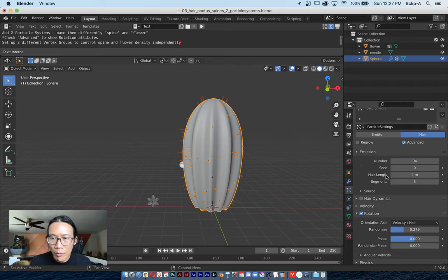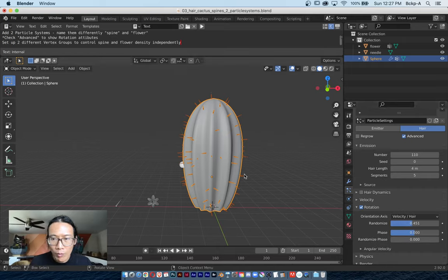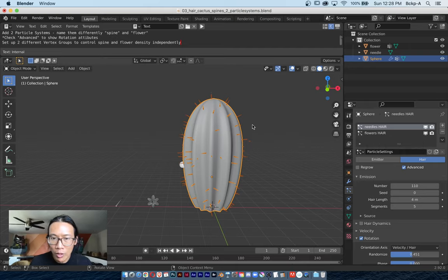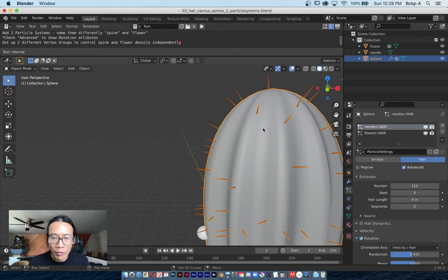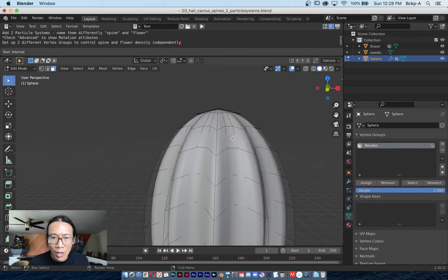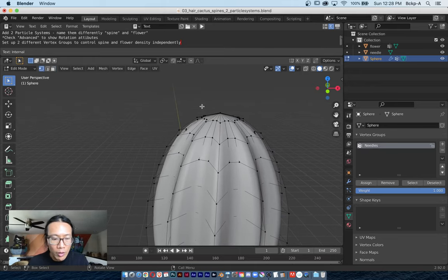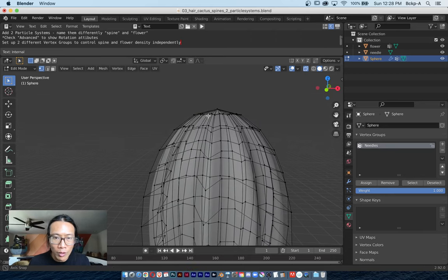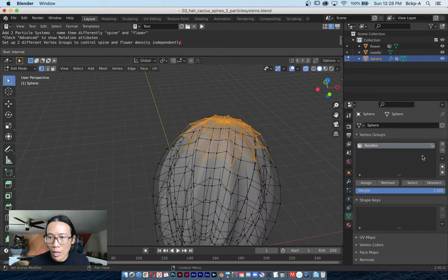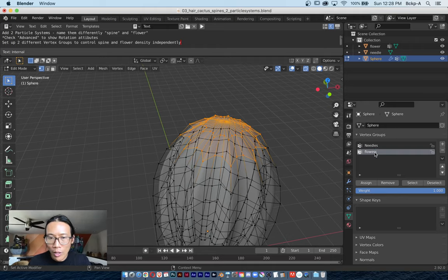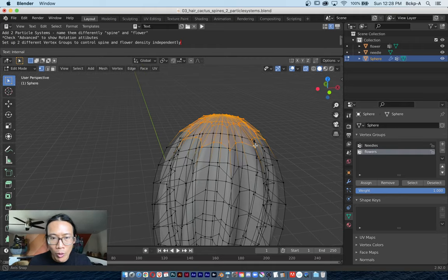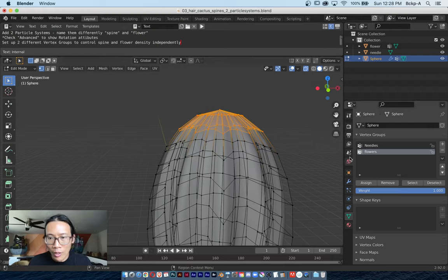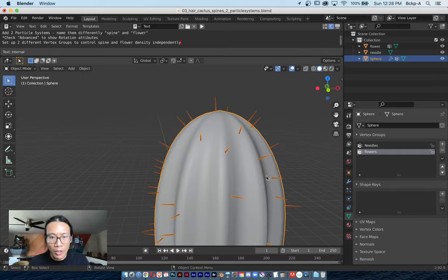Now that was for needles, so I have a second particle system called Flowers. Flowers should probably only appear near the top of the cactus where it gets the most sun. I'm switching over to Edit mode, hit the number one, hitting Alt or Option-Z for the see-through mode, and I'm just going to select a bunch of vertices on top. I'm assigning this to a new vertex group called Flowers. What I'm doing when I'm creating a vertex group near the top of the cactus is so that I can control flowers to only be instanced in this area of the model.